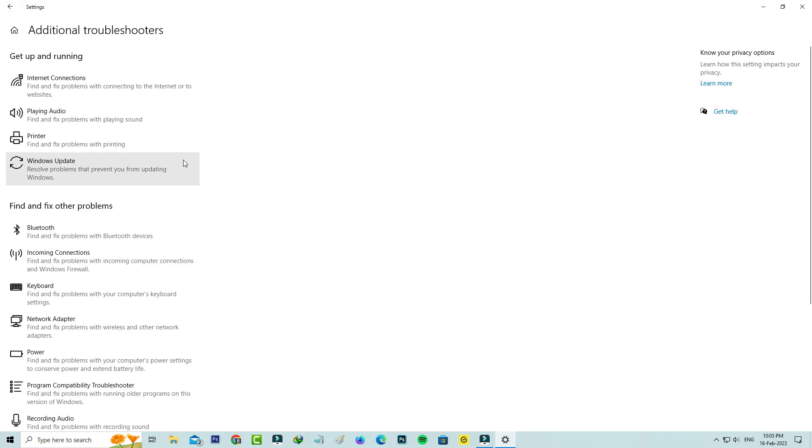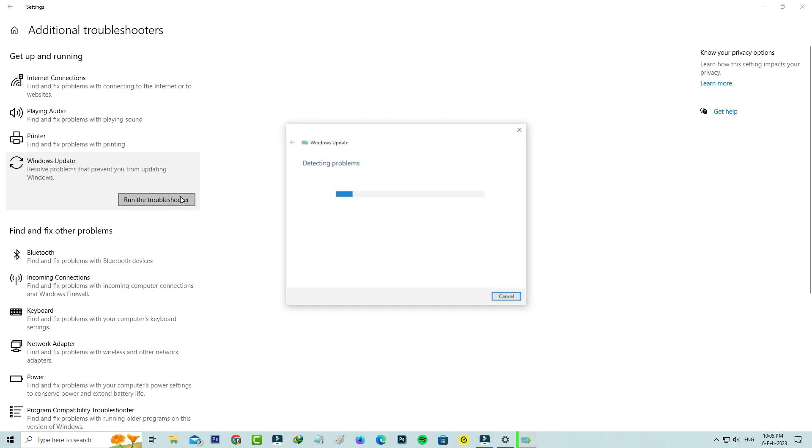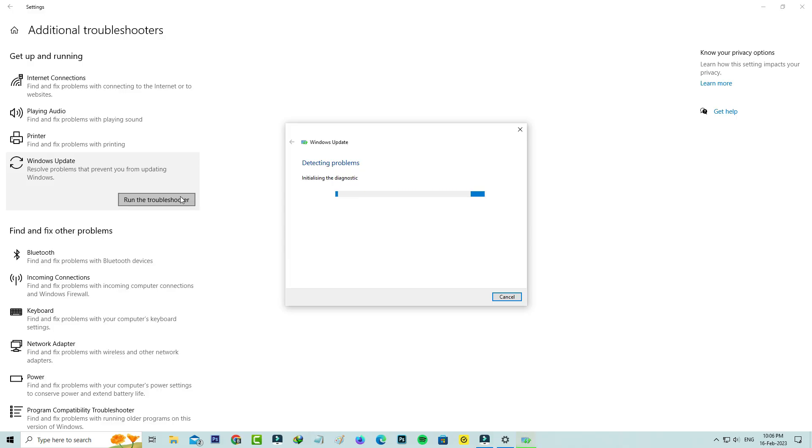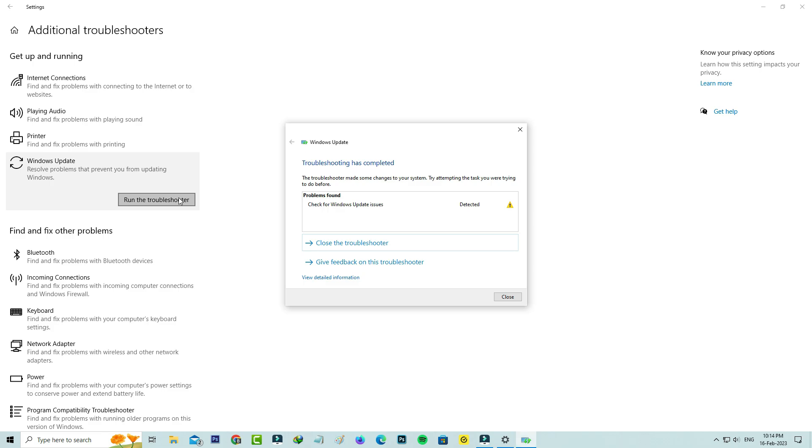In this Get up and running section, click on Windows Update and click to run the troubleshooter. It will detect the problems and start resolving them. Finally it shows the troubleshoot result. Check for Windows Update issues and close all the windows.